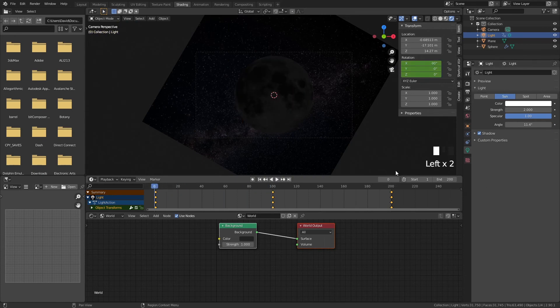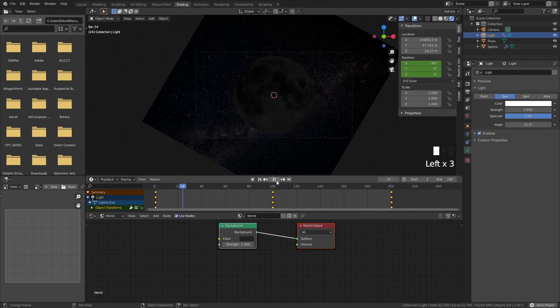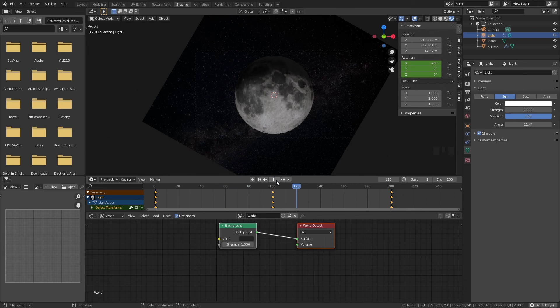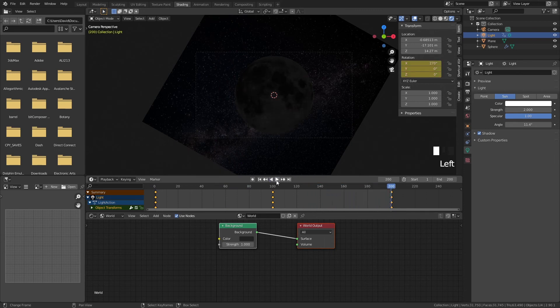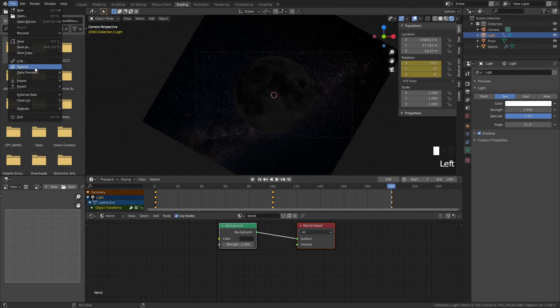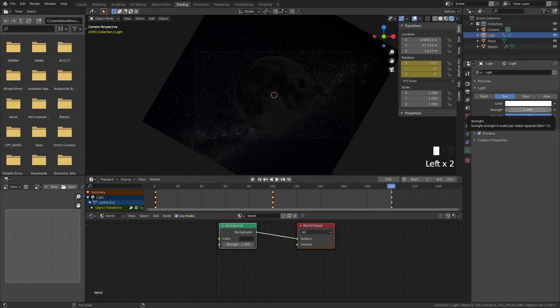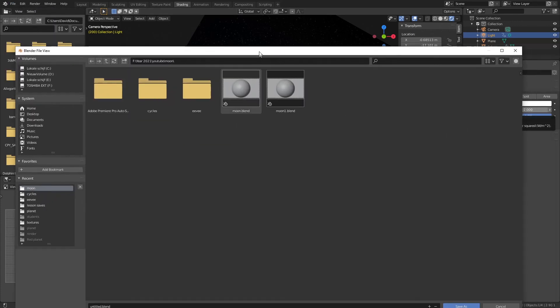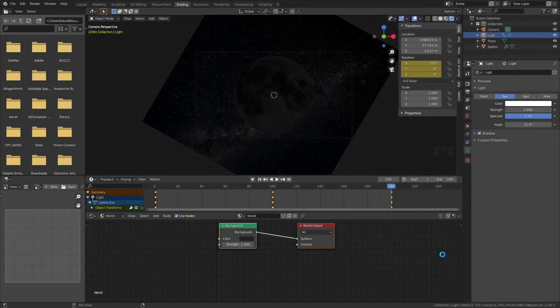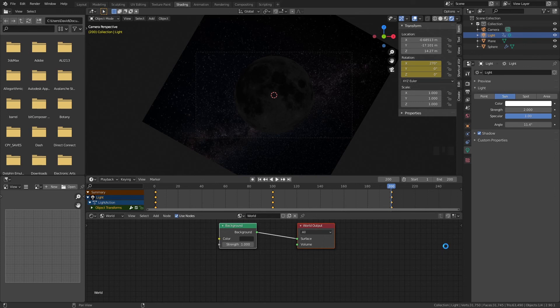So now we have quite of a dark beginning of our animation and then we get a very cool moon with displacement and everything and then it hides again right. So these are like kind of the moon cycles that we have and we want to start rendering this. So before you're going to render this I highly suggest you also save your file. So go to file save as and then just make up a cool name. So here moon YouTube tryout or whatever you want save as and then we have saved our file and we can go on and render this as well.